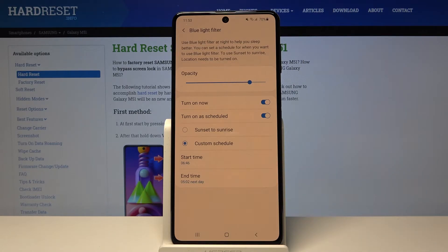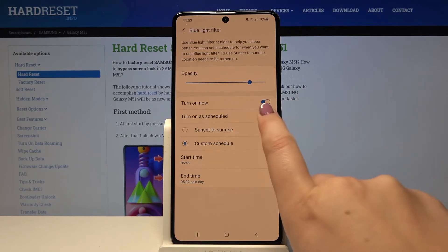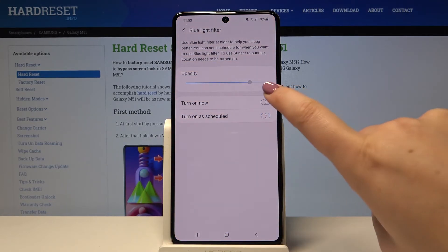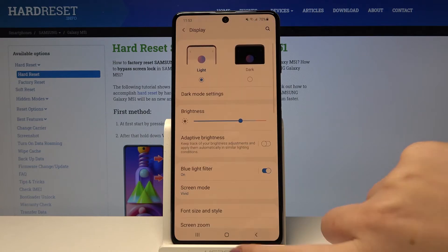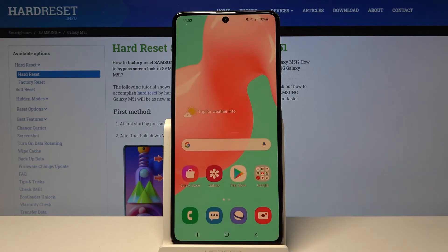And it changed to the yellowish color. Okay, let me turn it off and turn on the feature. So this is the whole customization of eye comfort mode.